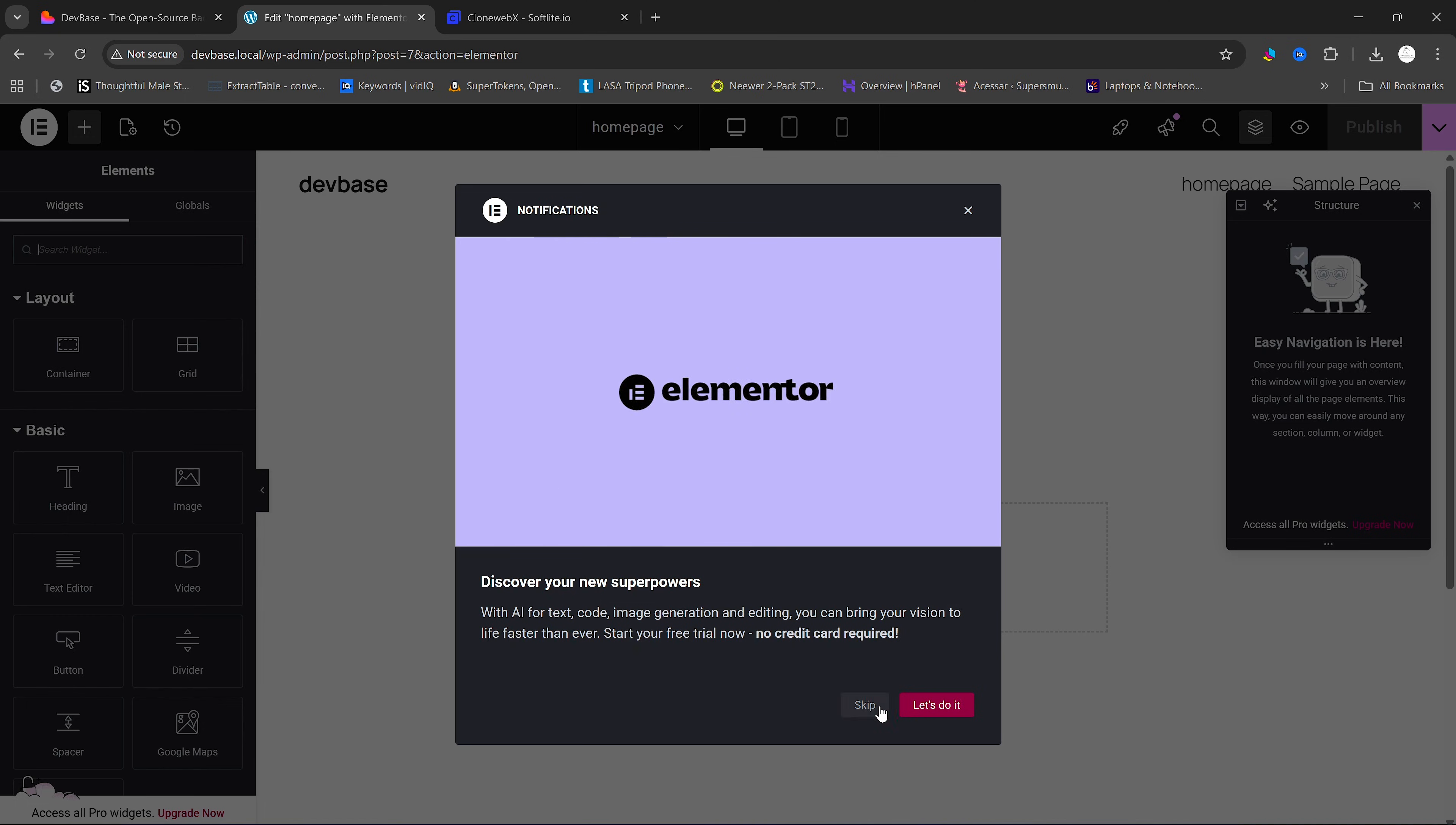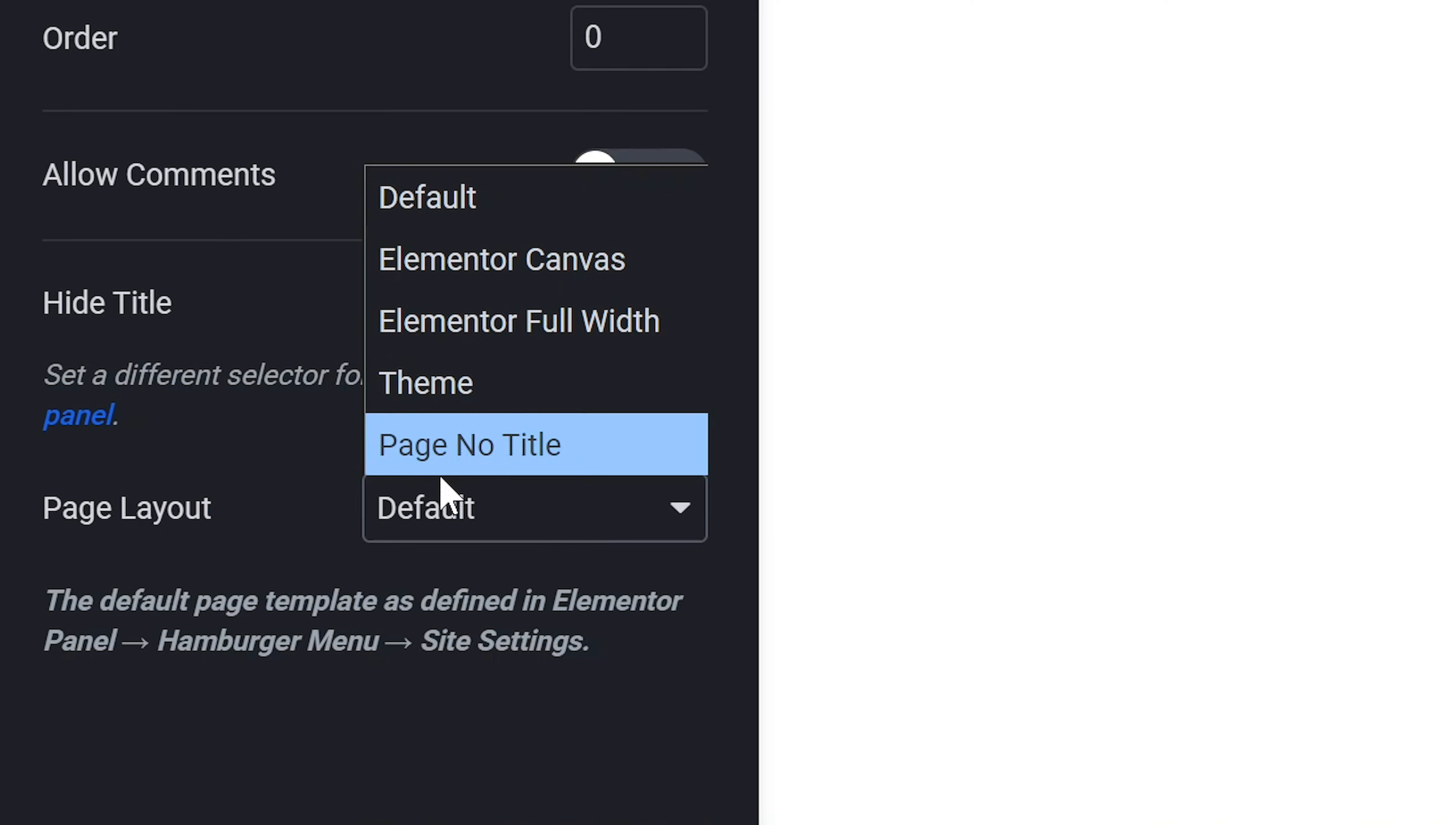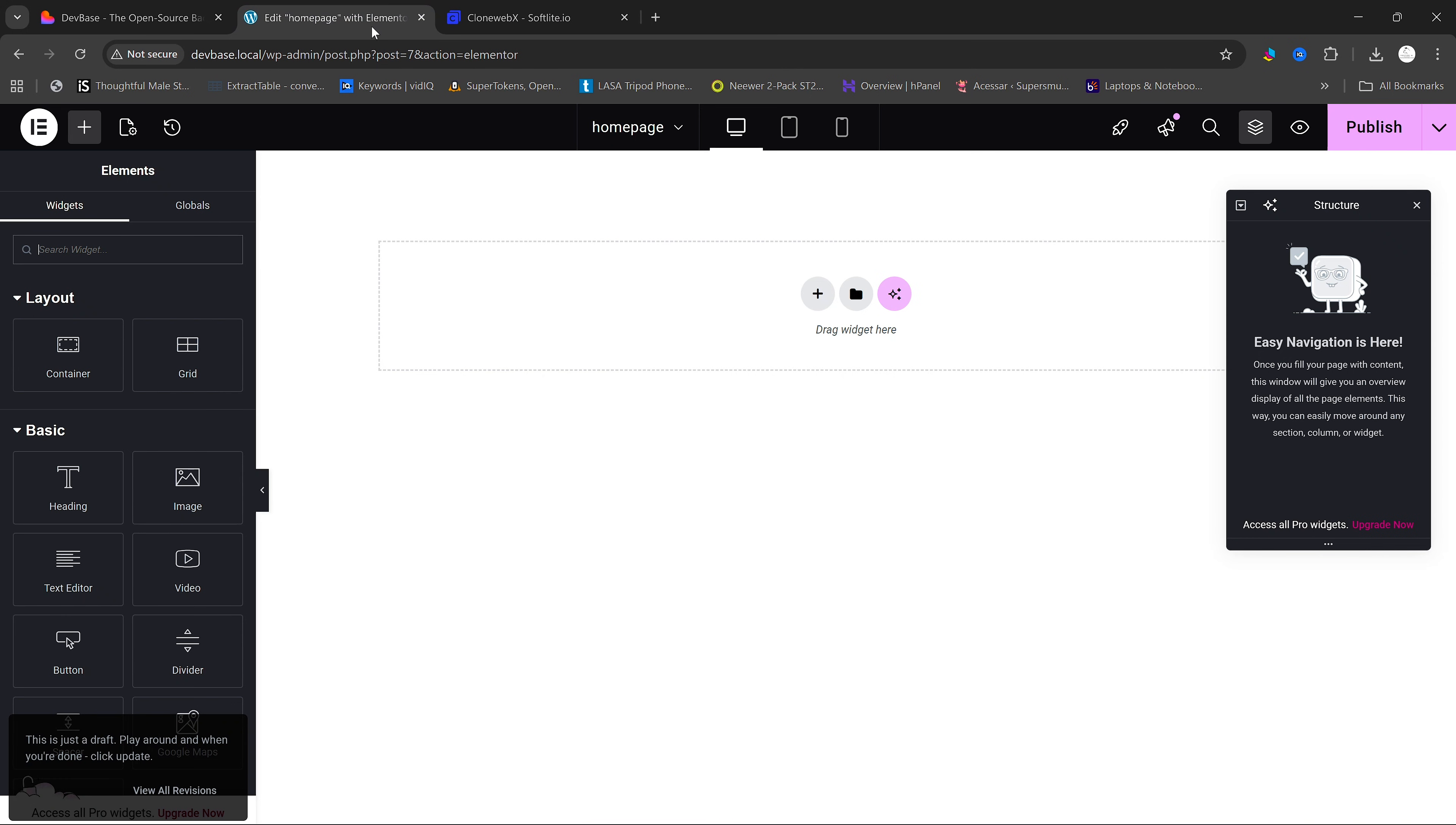Once we're in Elementor, I am going to click on Page Settings here and then go to the bottom and change our page layout from default to Canvas. Next,